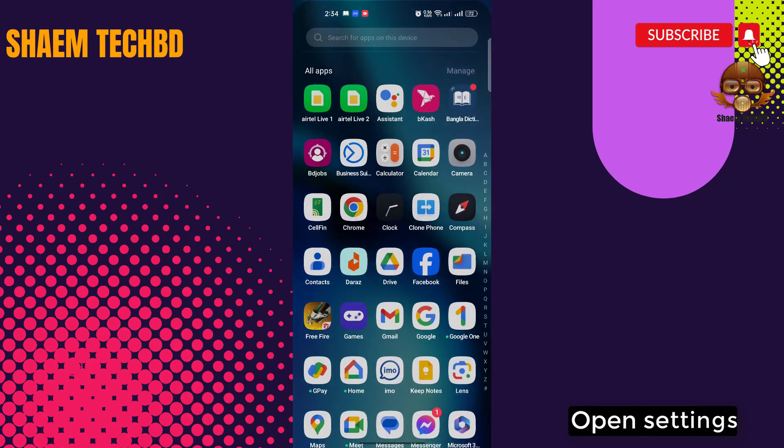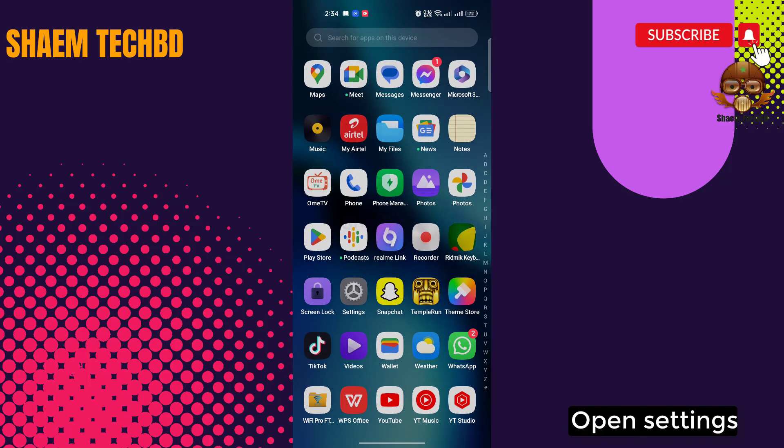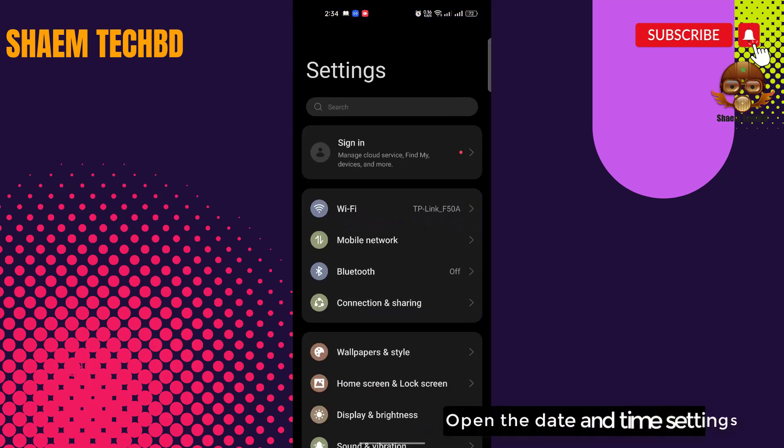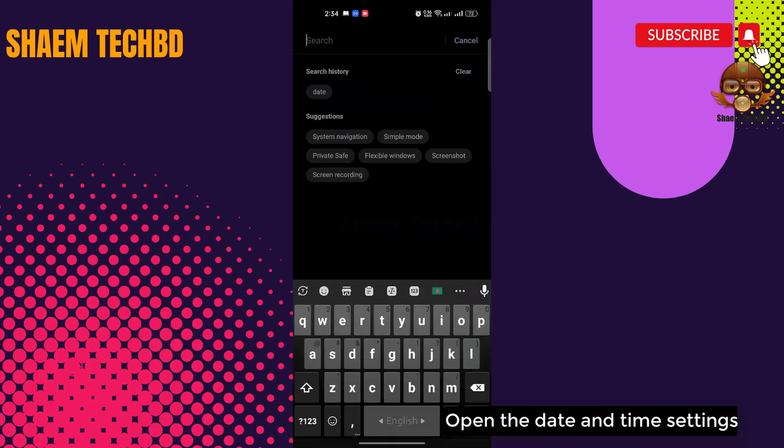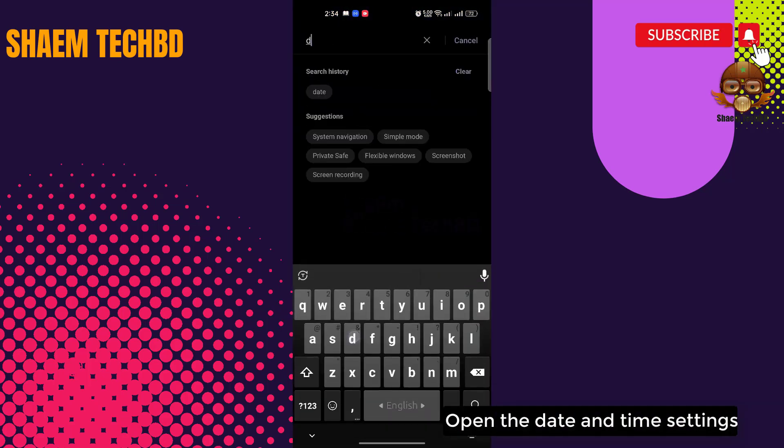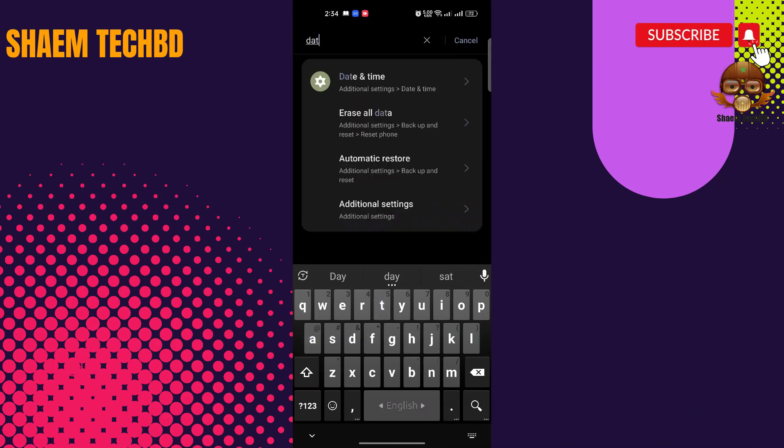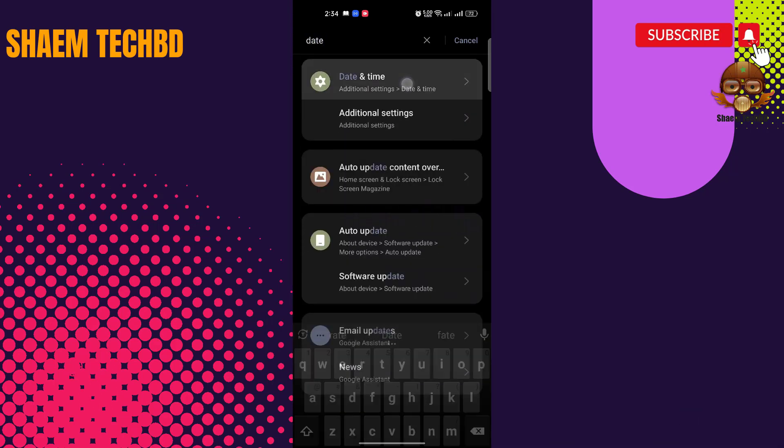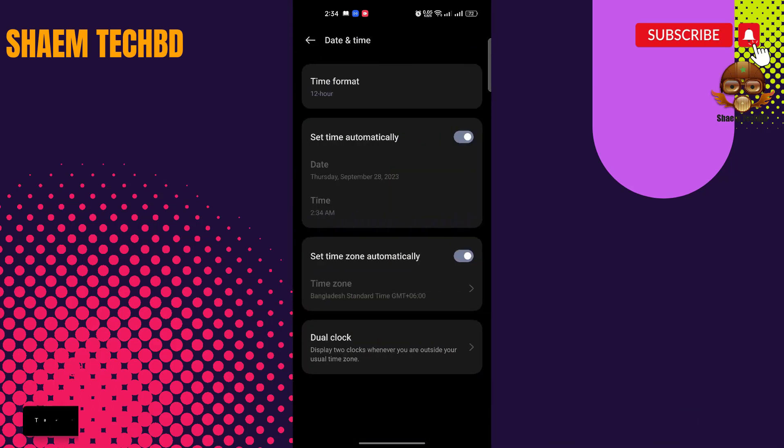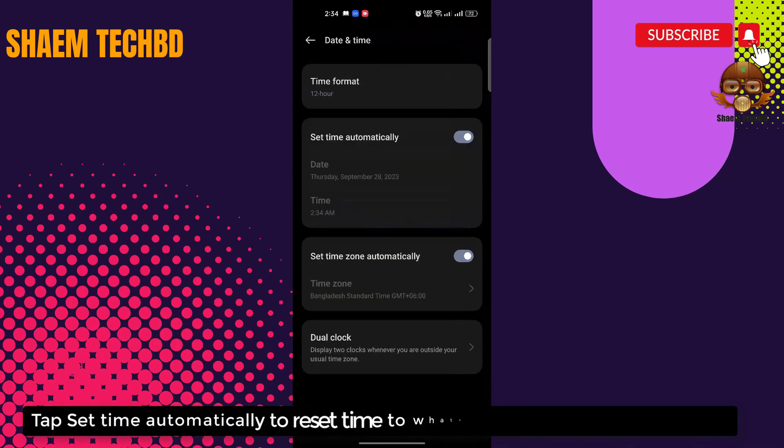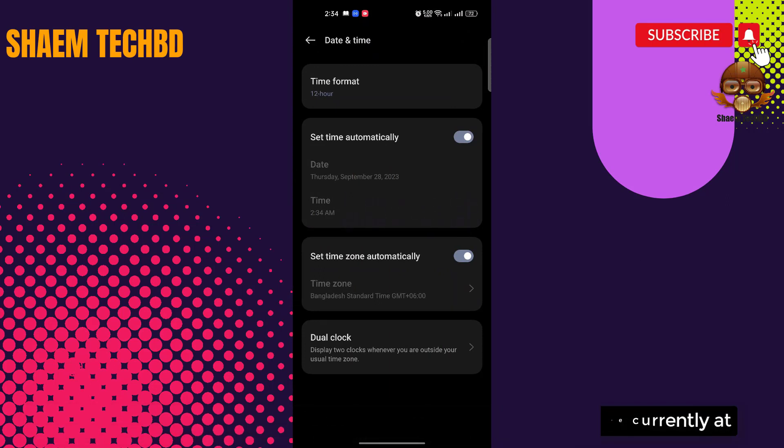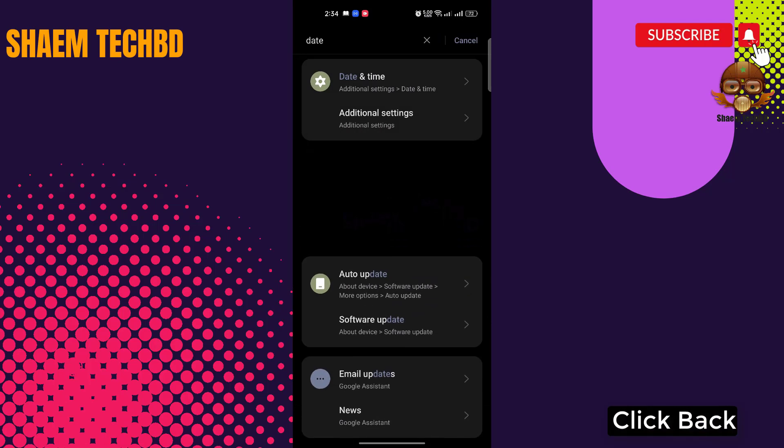Open settings. Open the date and time settings. Tap 'set time automatically' to reset them to whatever location you are currently at. Click back.